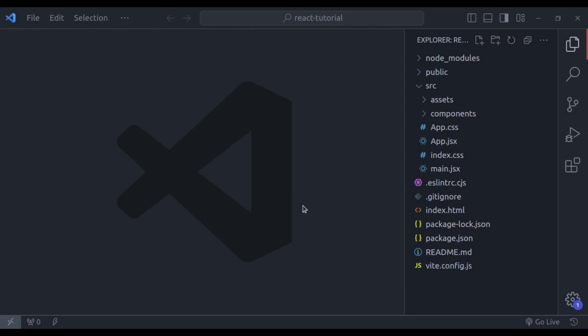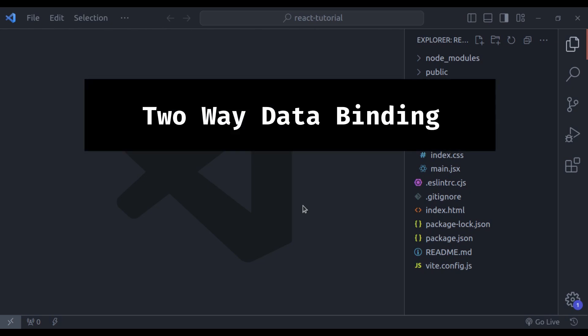Hello developers, welcome back to our channel. Today we will dive into a super important topic in React, two-way data binding.